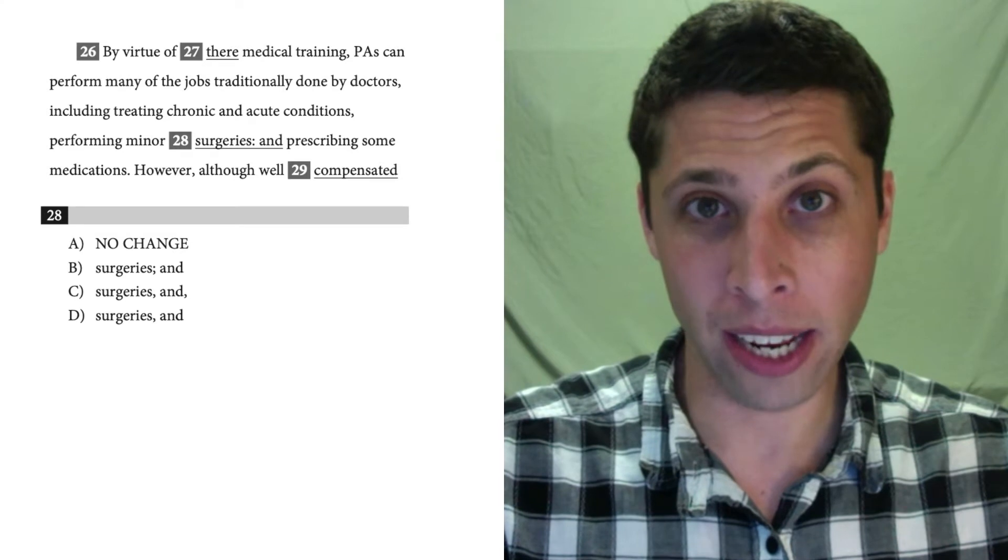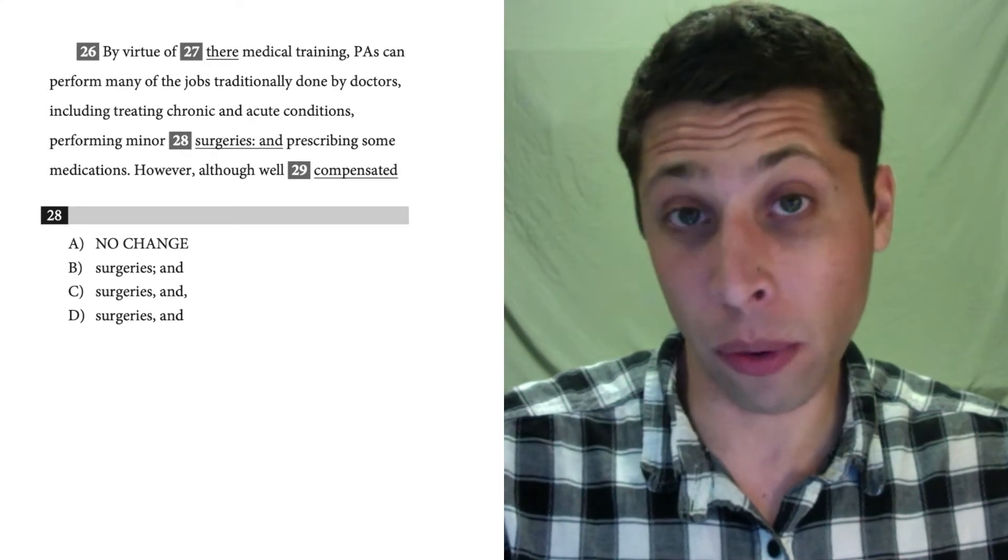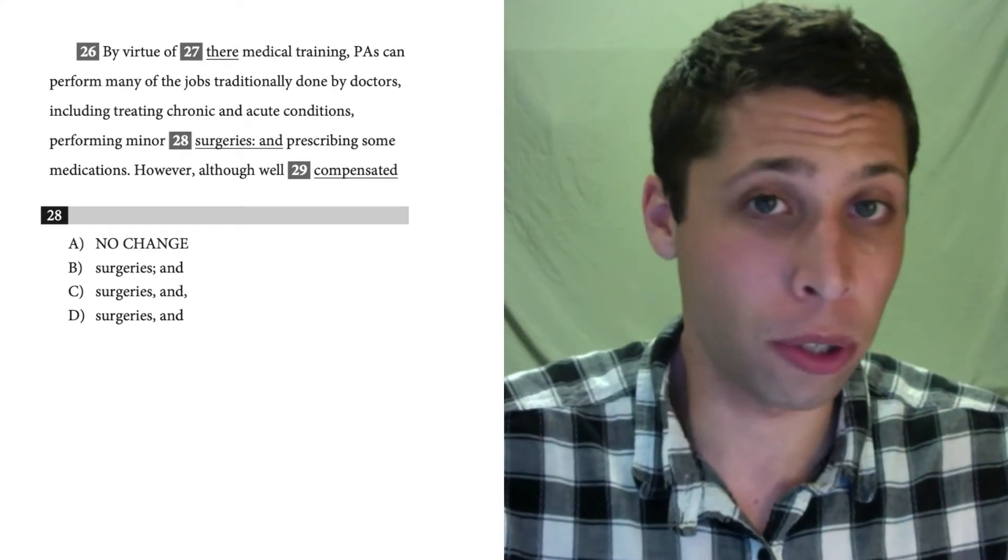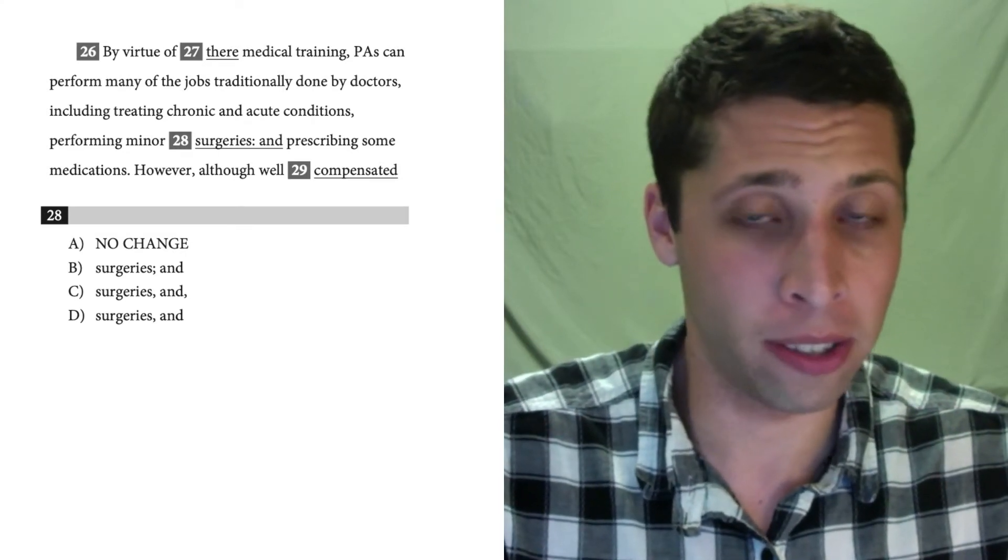All right, for number 28, I think even though it is a punctuation question, this is one where you could just trust your instincts.